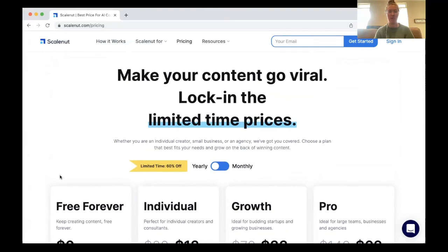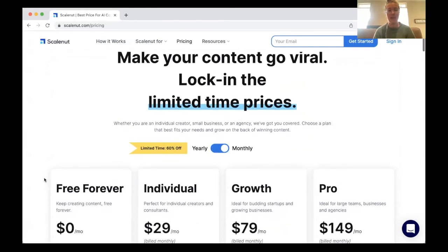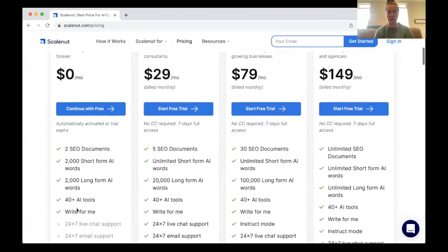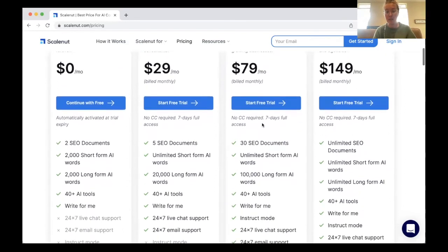This is the final piece of the review. You can toggle between yearly and monthly billing. They have four different plans. They have a free forever plan, which is a completely free plan — I don't see many other AI softwares offering a completely free plan. Then there are individual, growth, and pro plans. Comparatively, I feel like it is a little more on the inexpensive side. For just $79 a month, you can get up to 30 SEO documents, which is a lot of content, and 100,000 long-form AI words, along with unlimited short-form AI words — a great deal.